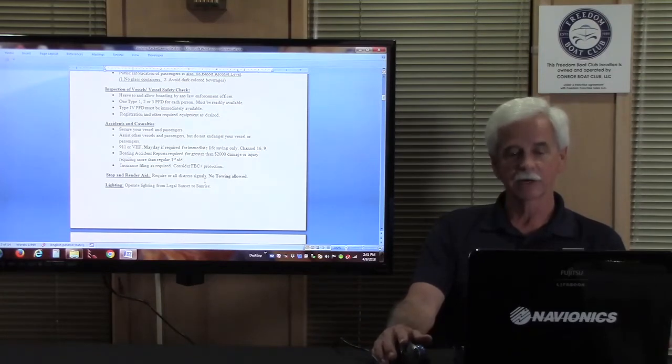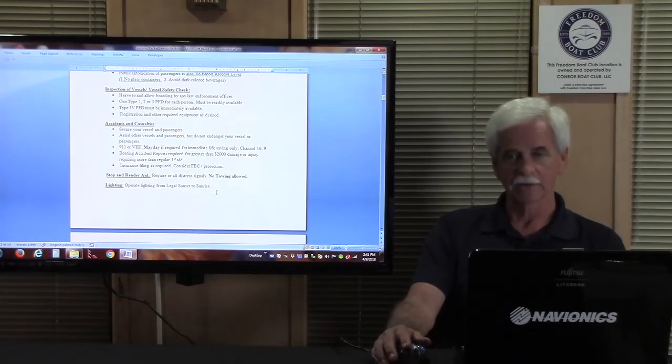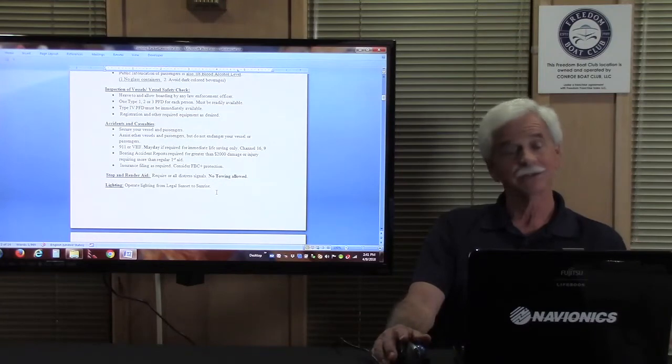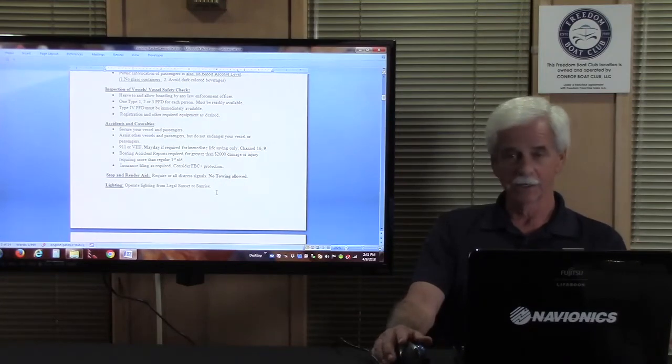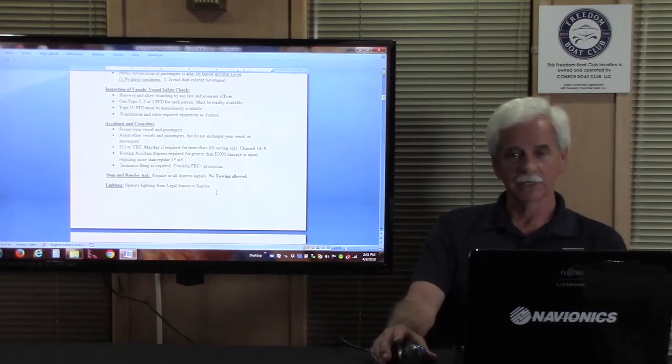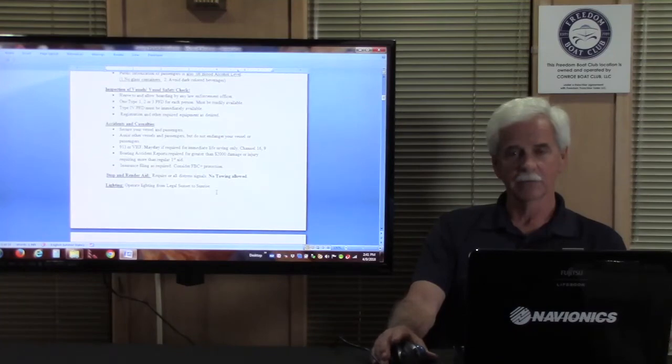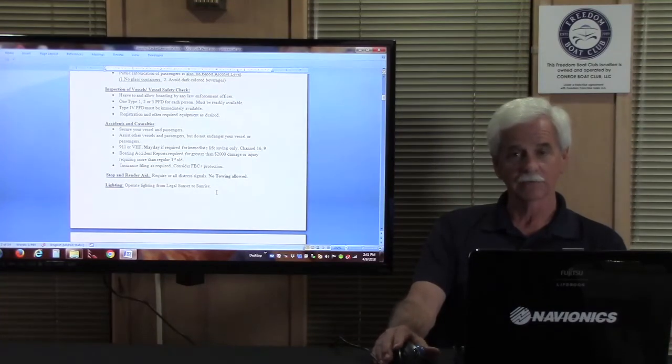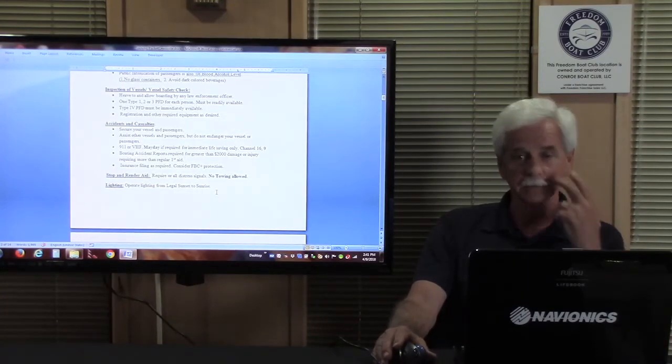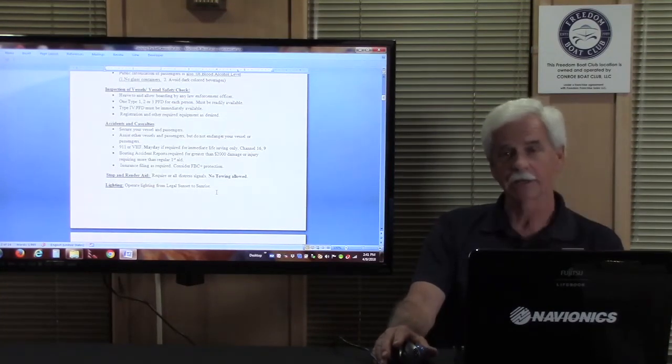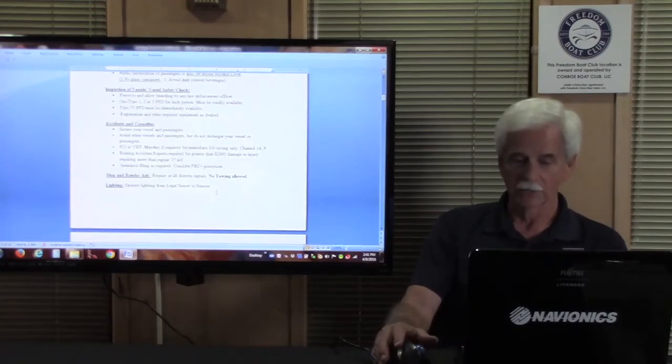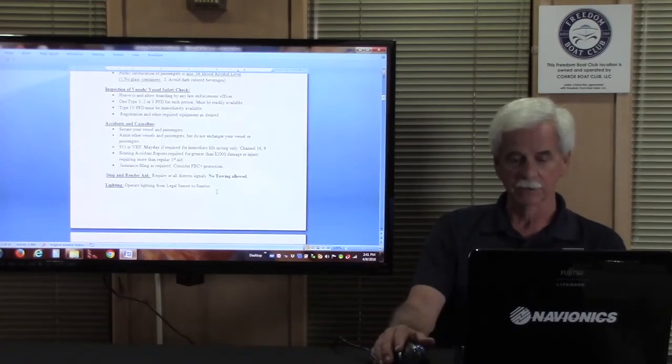Stop and render aid, but no towing allowed. The flip side of that is don't let anybody else tow you in if you break down out there. We'll come get you, or there'll be a number on board for the local towing agency on the lake and they'll come get you, but don't let anybody else tow you in.